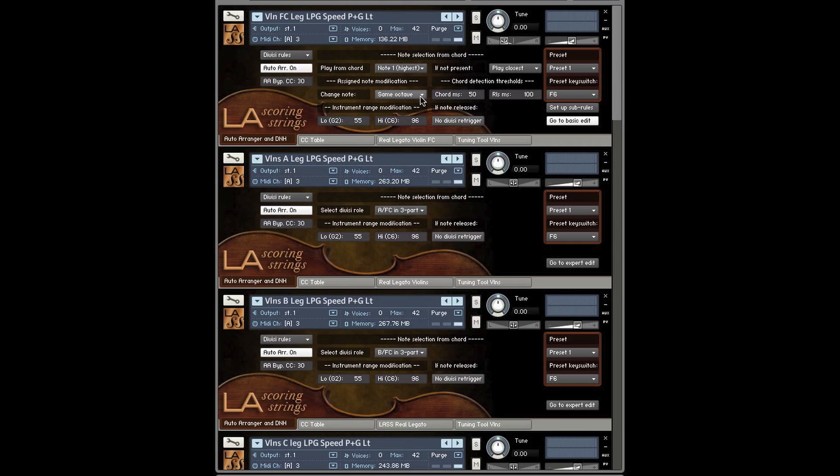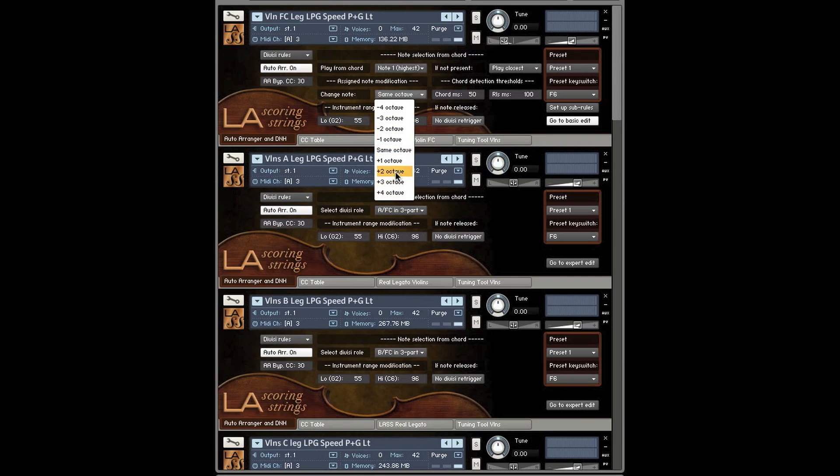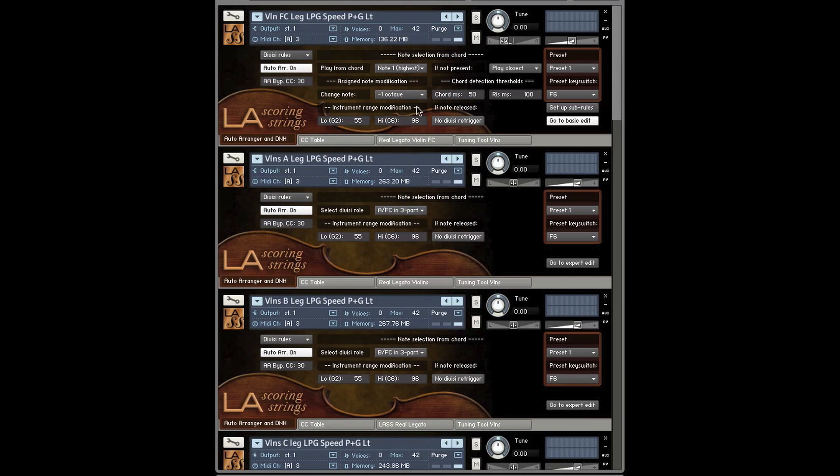The other thing that I found very useful is this octave dropdown. This octave dropdown allows you to say, well, I would like to have the second violins play an octave below the first violins. So you just say, okay, let's just say this, pretend this was the second violins, you set it to octave below, and you're ready to go. And it will double, it will play the first voice, but an octave below, and it will recognize the chords within this setting.